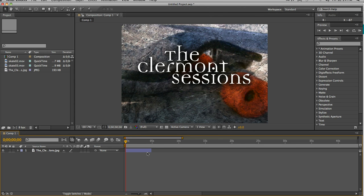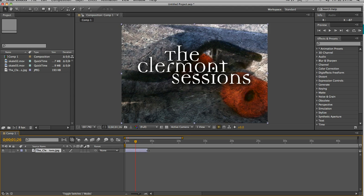And I've taken the JPEG and brought it down here and I've trimmed it down. I can of course extend that, or trim it or extend it however I want. So I've got that.